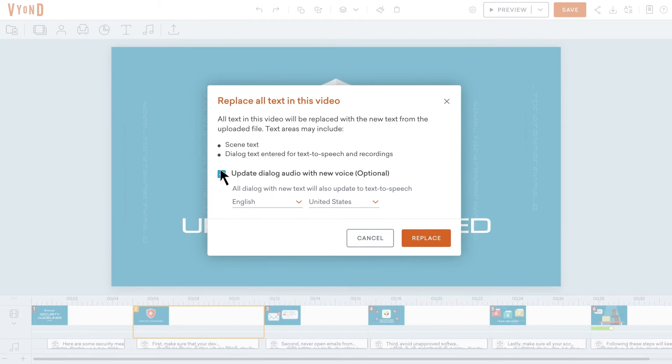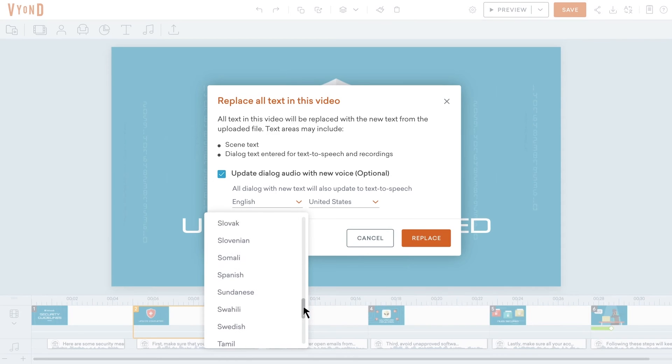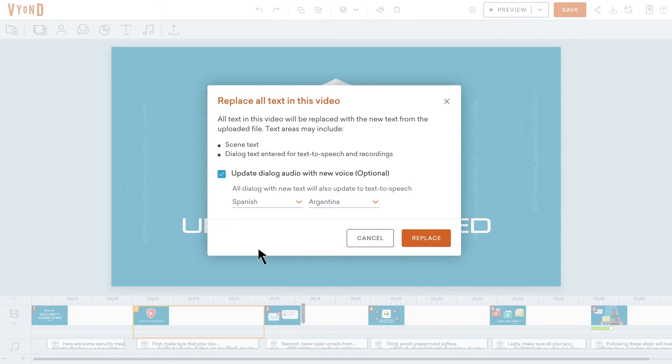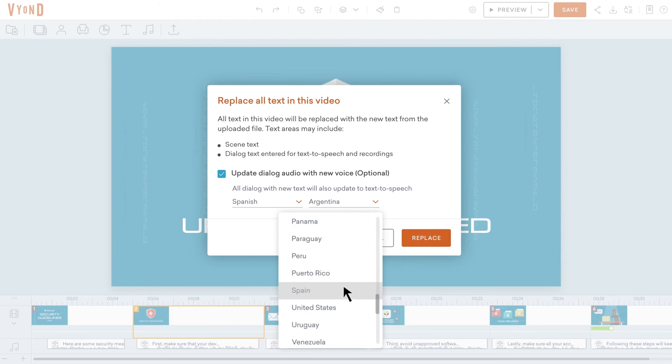If your updated text involves a text-to-speech dialog, you can assign it with a new voice by checking the Update Audio dialog with New Voice box, and specify the language or region.